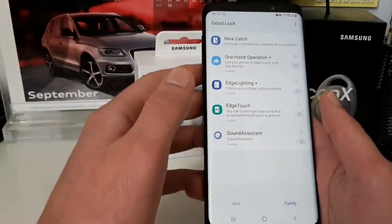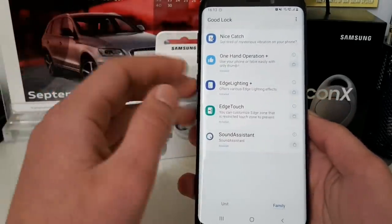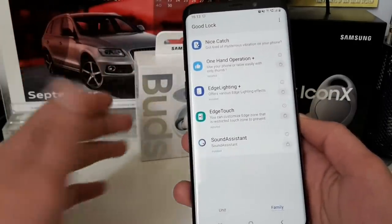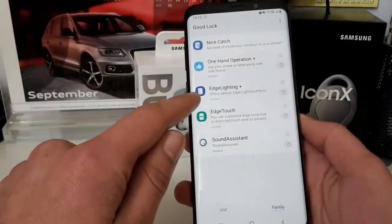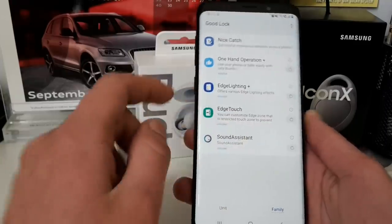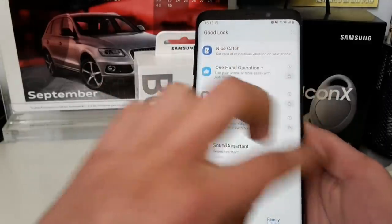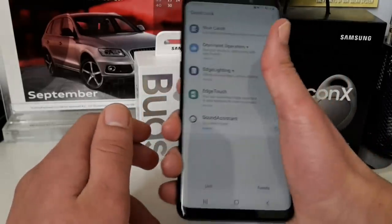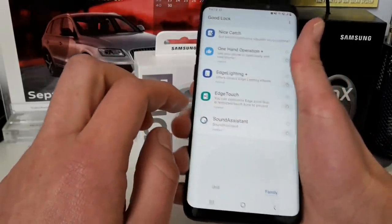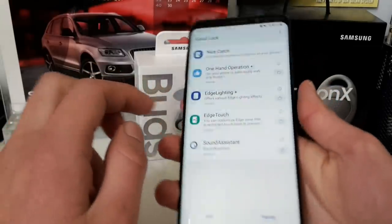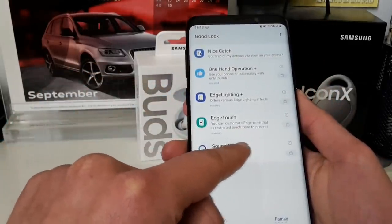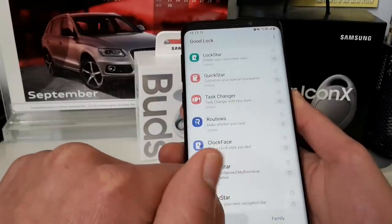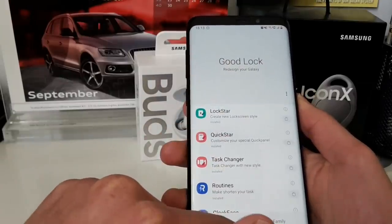There are also other features: One-Handed Operation Plus, Nice Catch — which shows you which application makes your phone vibrate or sends notifications — Edge Touch, which lets you set a zone to prevent accidental touches on the edge of the screen, and Sound Assistant, which is also available without Good Lock on the Play Store.